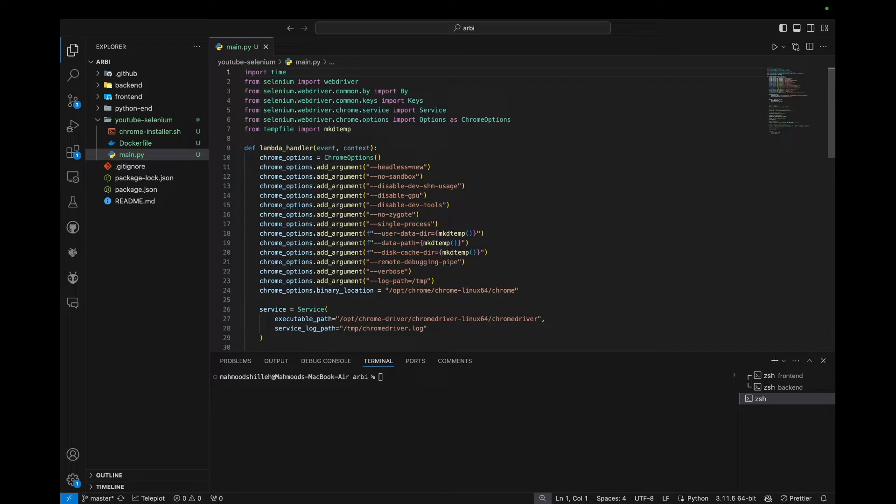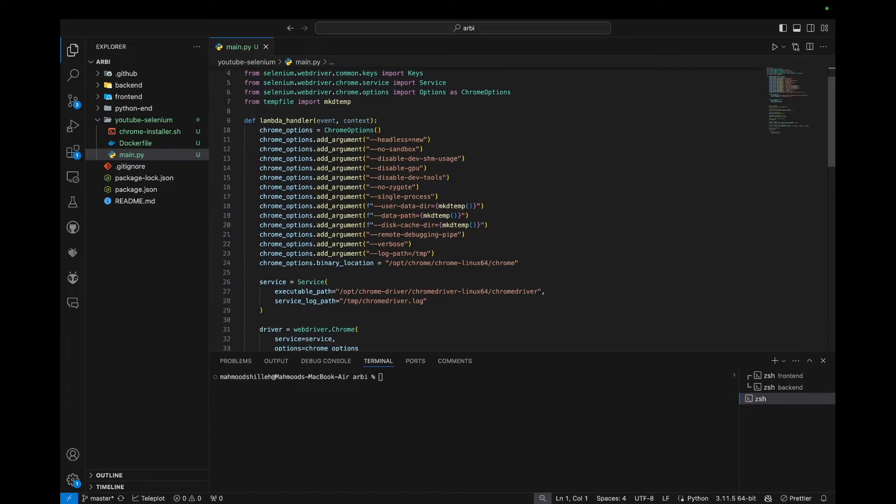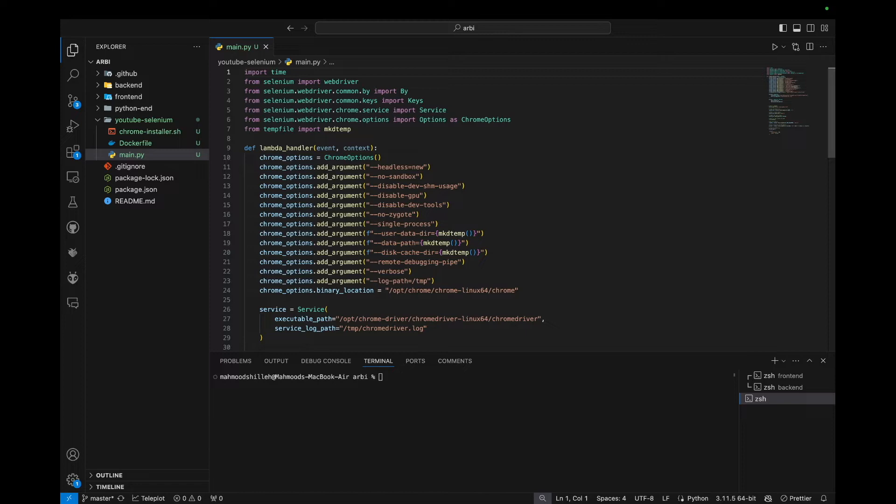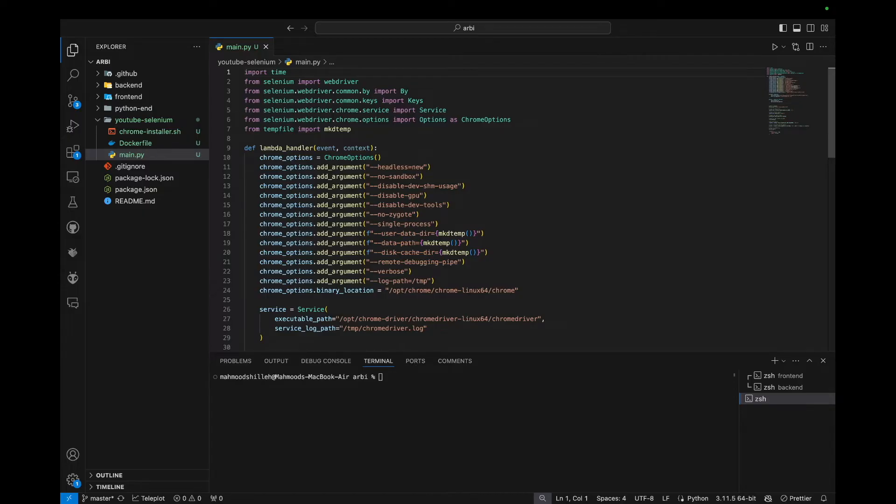Because we will be using Docker today to create a Docker file to allow us to install the required pip packages and to install the Chrome driver we need to actually interact with a browser within the Lambda function. So as opposed to just pip packages in the previous tutorial, we're adding another step here where we're installing an external tool that is the Chrome driver to be able to use Selenium.